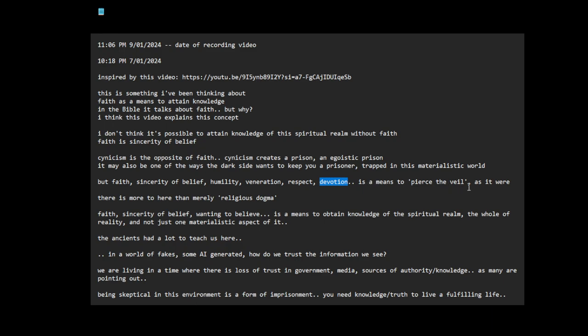There is more here than merely religious dogmas when I use the word faith. I'm talking about, look at the world we live in - people don't trust the government, they don't trust the media. So sources of knowledge, authority we used to trust - if we don't trust them, how do we obtain information? Faith, sincerity of belief, wanting to believe, is a means of obtaining knowledge of the spiritual realm, the whole of reality, and not just one materialistic aspect of it.